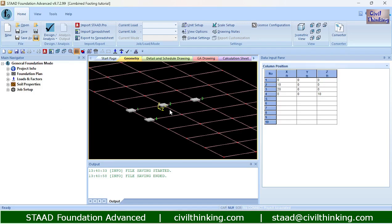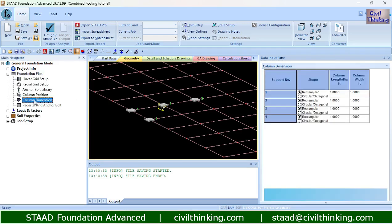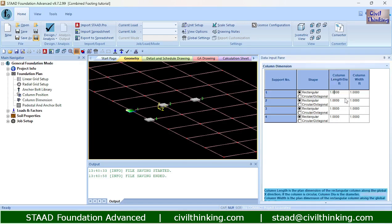Now let us specify the size of each column. They are all rectangular and the size here is 1 foot. If we wish we can change, but I am good with the length and the diameter of the column as 1 foot.